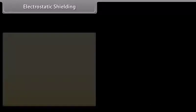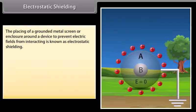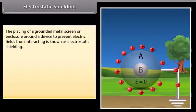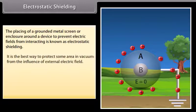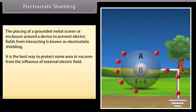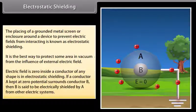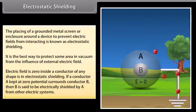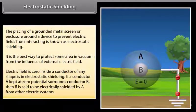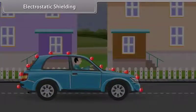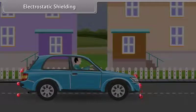Electrostatic shielding is the placing of a grounded metal screen or enclosure around a device to prevent electric fields from interacting. It is the best way to protect an area from the influence of an external electric field. The electric field is zero inside a conductor of any shape. If conductor A at zero potential surrounds conductor B, then B is electrically shielded by A. For example, in a thunderstorm with lightning, it is safer to be inside a bus or car rather than near a tree or open ground.